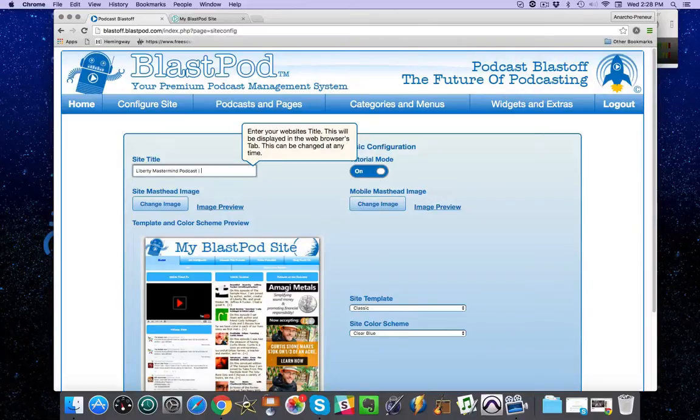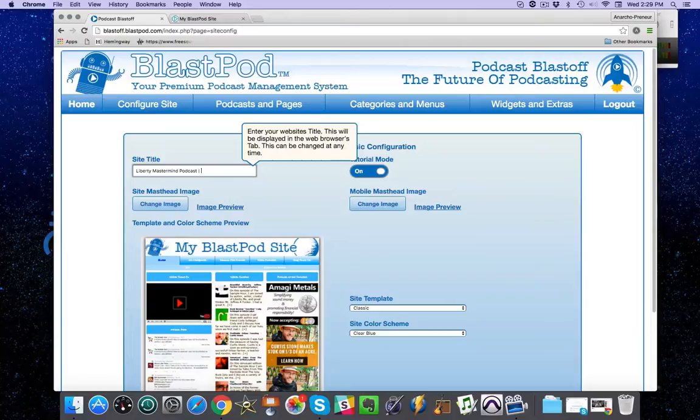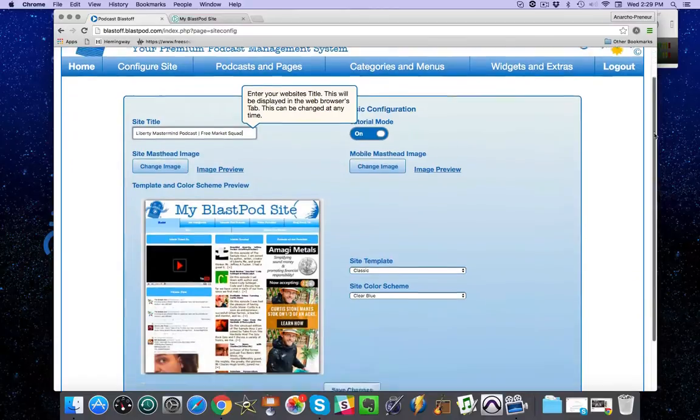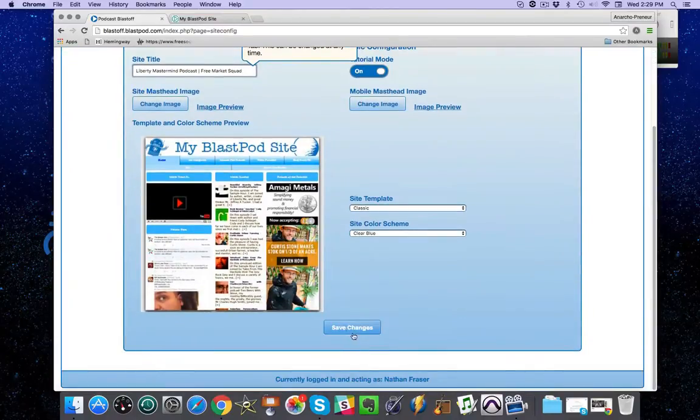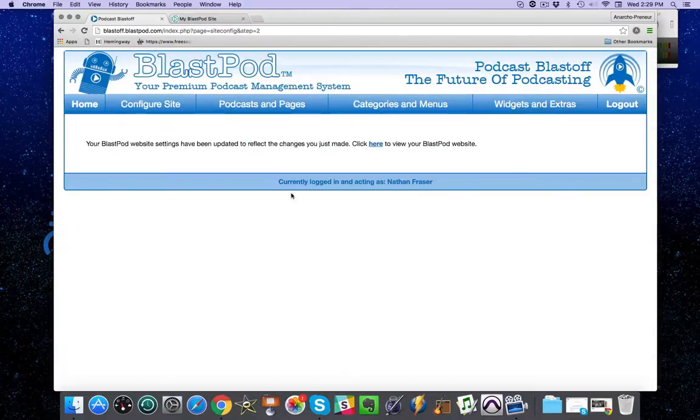After the pipe, I'm going to put in Free Market Squad, the title of my website. That's all I have to do. I'm going to scroll down and click save changes.